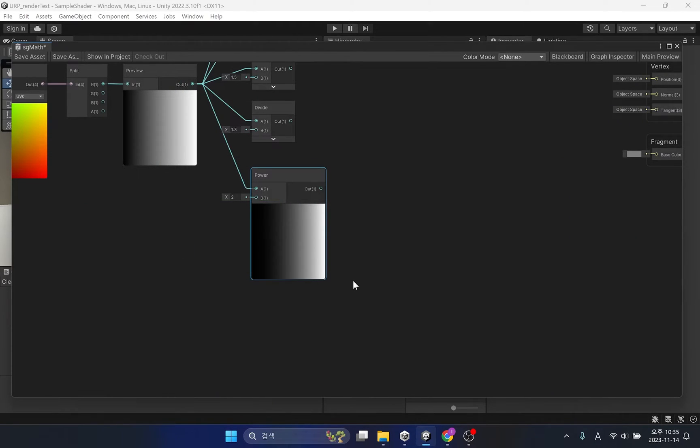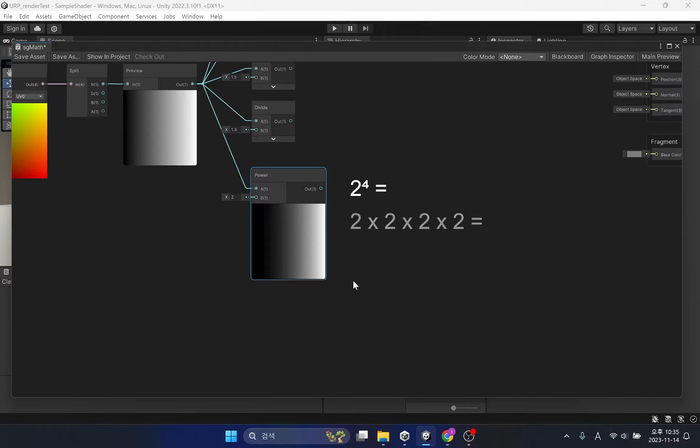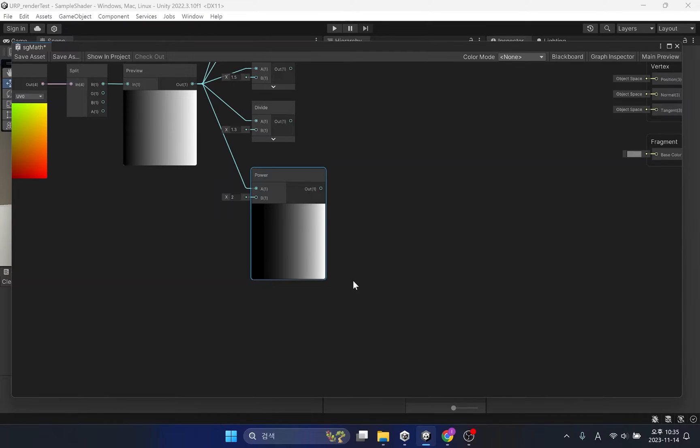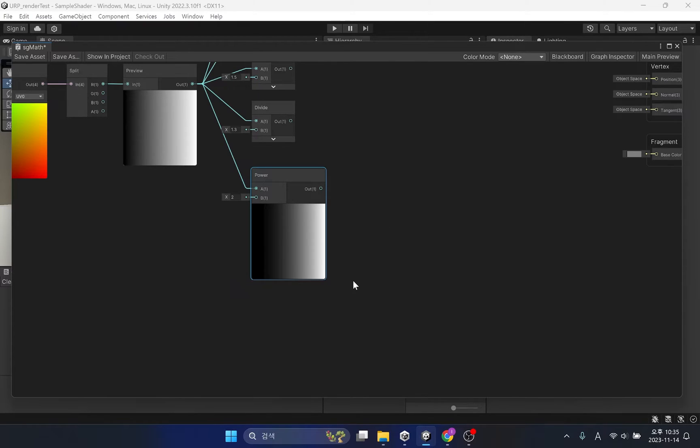The power function is to keep multiplying the same value. For example, 2 to the 4th power is the same as multiplying 2 four times, resulting in 16. When you multiply negative numbers by an even number, the result is positive. However, when you multiply a negative number with a positive number, the result is always negative.